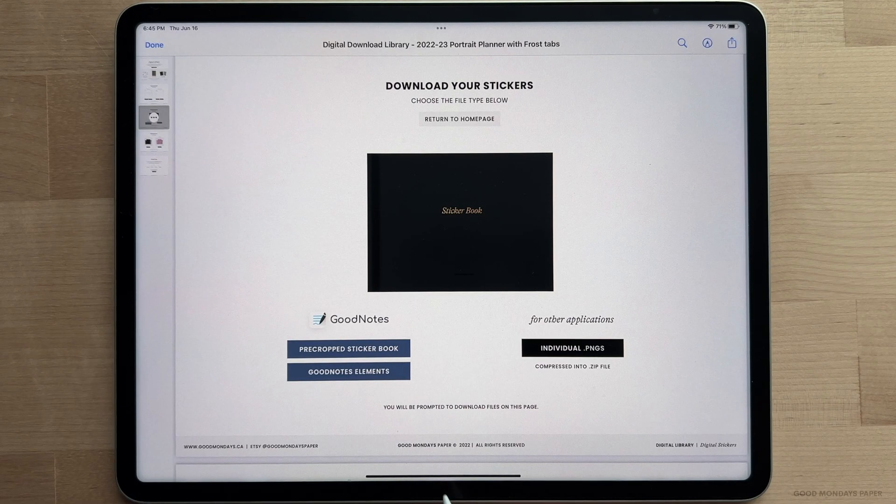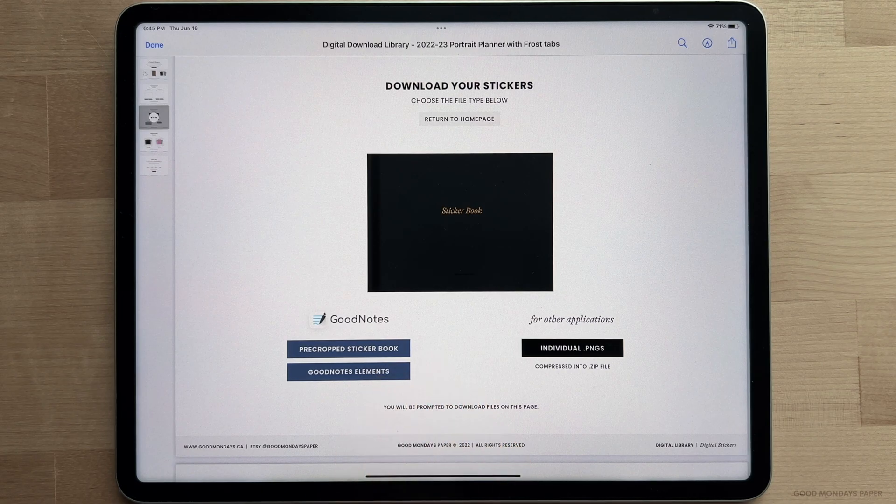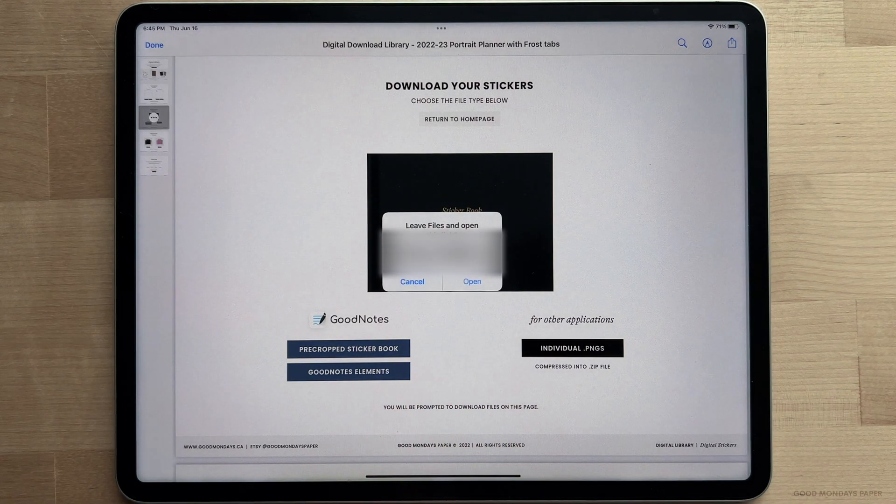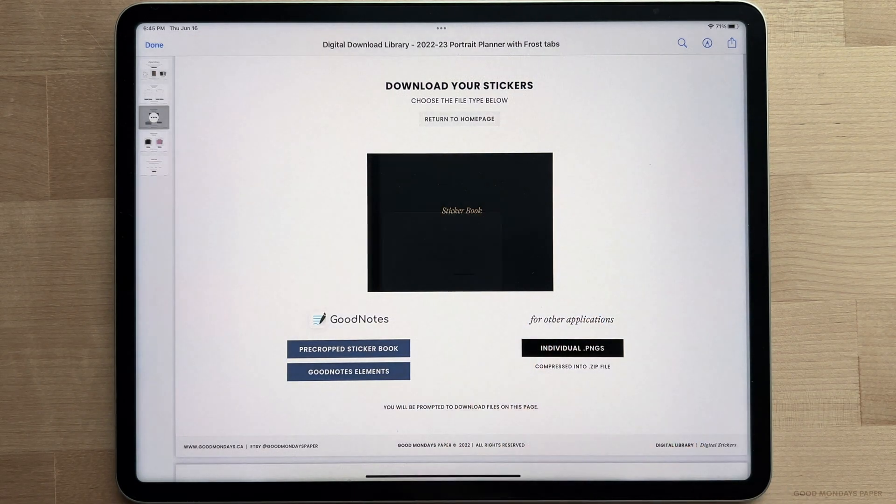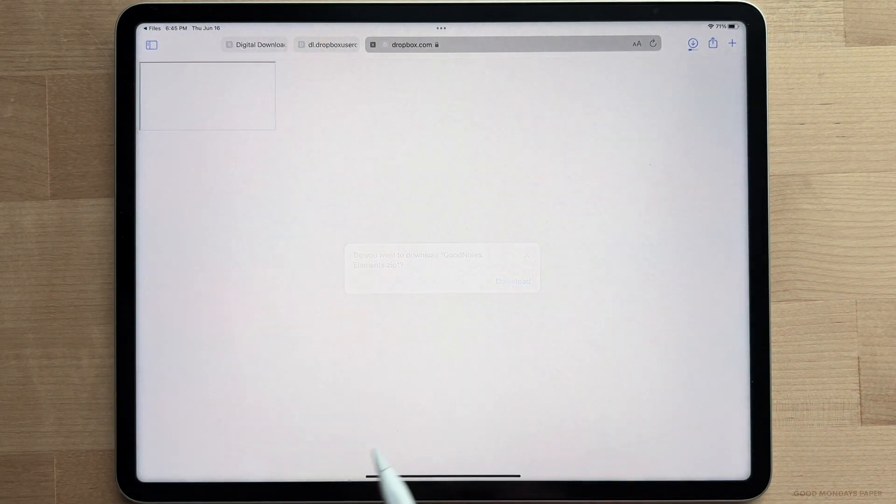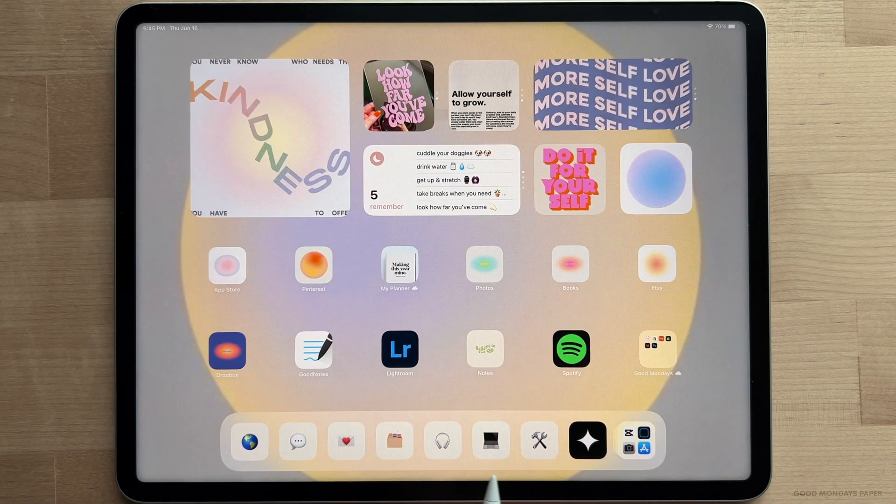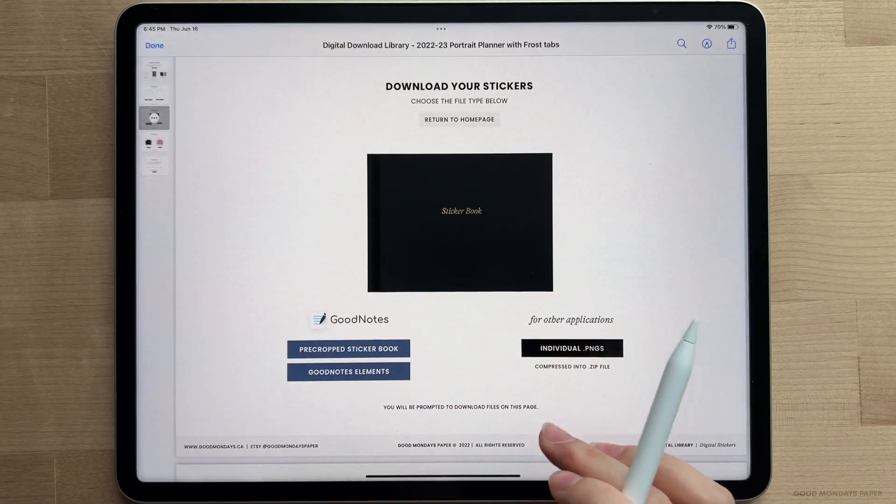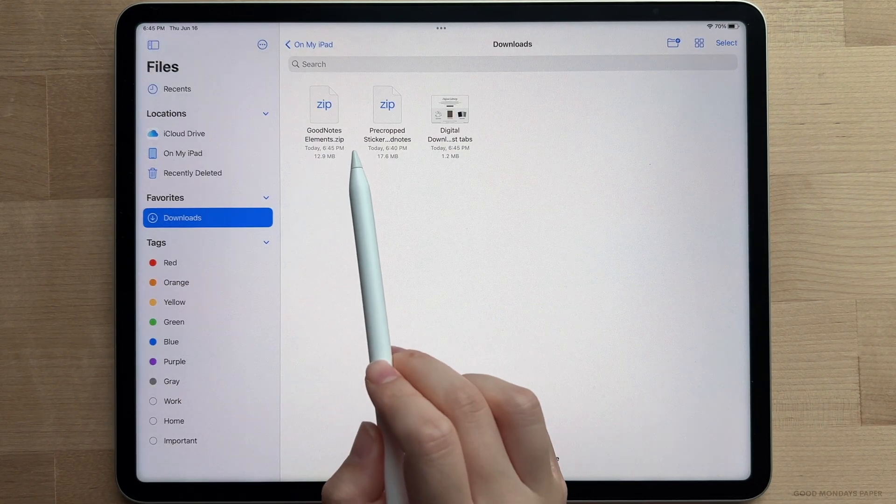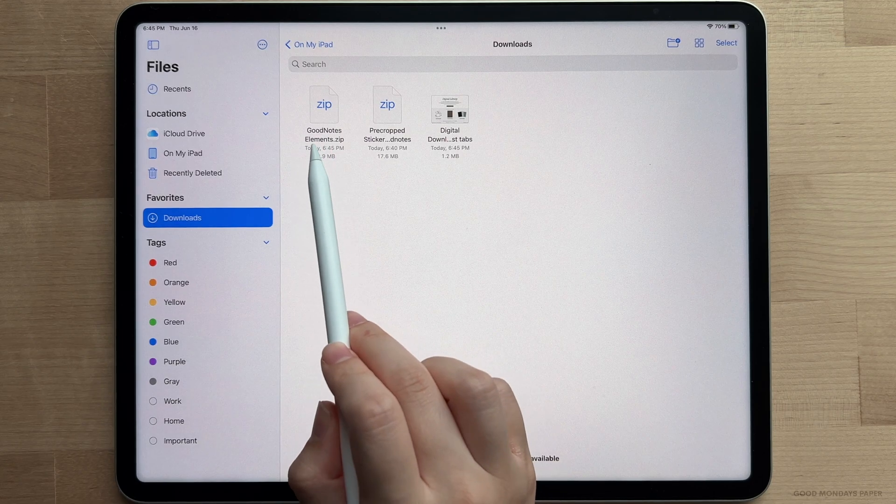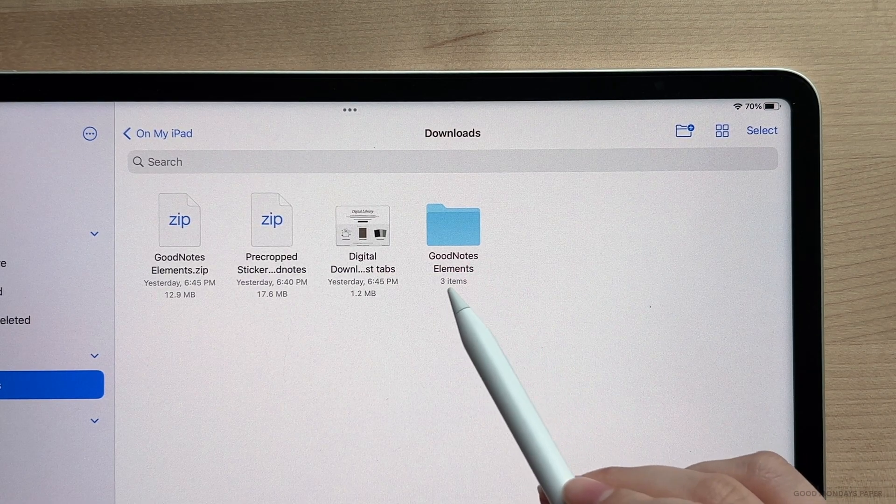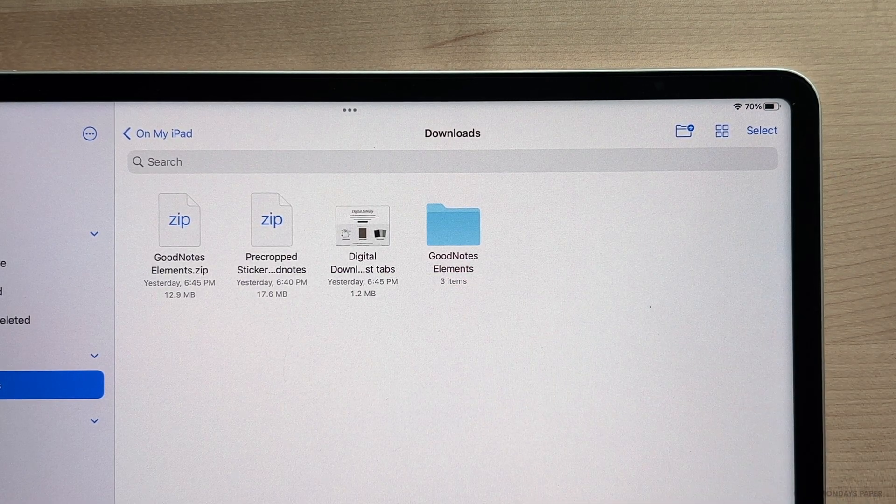If you don't want to use the pre-cropped sticker book, there is also the GoodNotes elements option in your digital library. Tap on it to download and go back to your downloads folder. This is a zip file that contains three separate GoodNotes elements files. So first, tap on the zip file to unzip it and a folder will appear next to it. Tap into the folder.